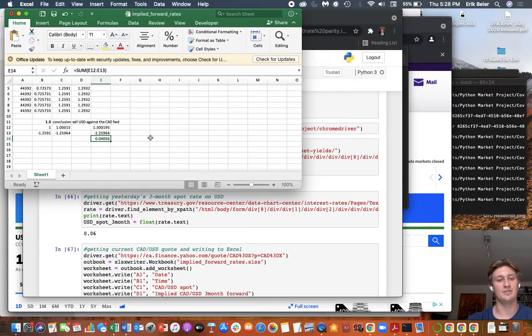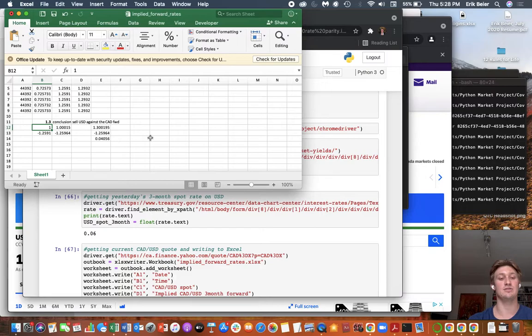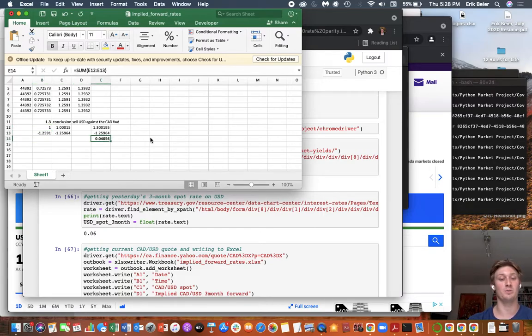Essentially, we locked in a risk-free arbitrage profit of 4 cents for every US dollar we invest in the strategy. Now, again, this is for illustrative purposes only.